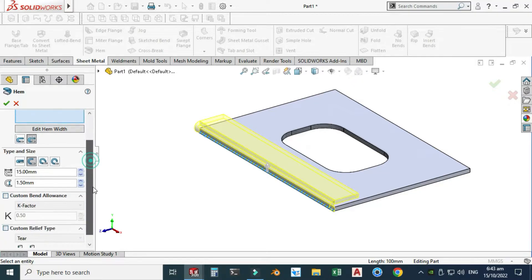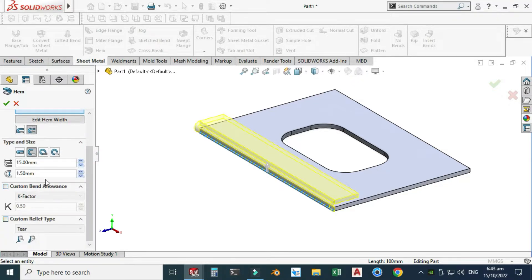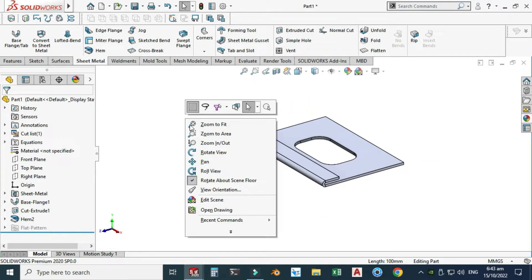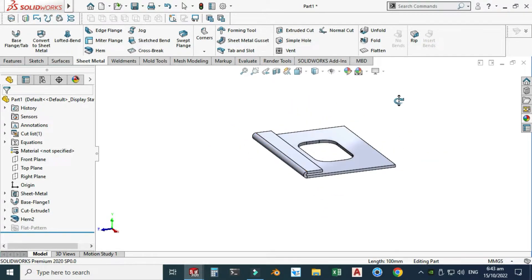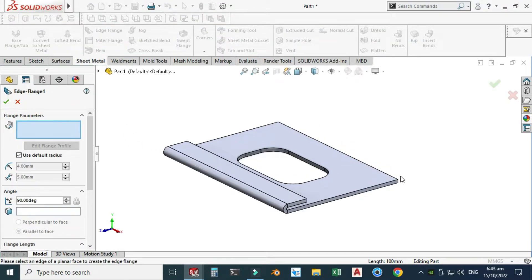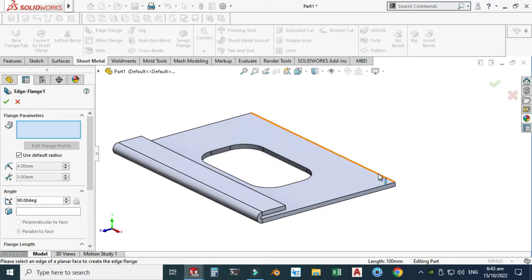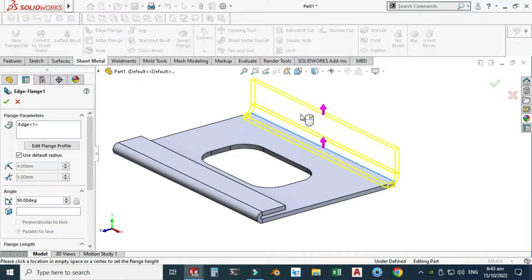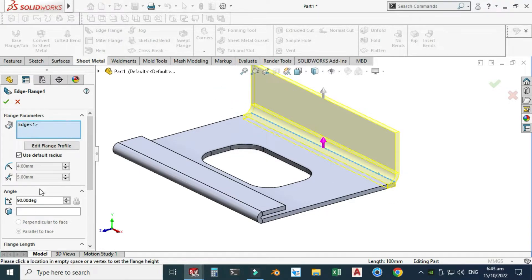I will change the direction and keep all other factors as is, then select OK. After creating the hem, I will create one flange here. Let's select edge flange, select this edge — upside — this is the bend radius. I will keep all these parameters as is and select OK.